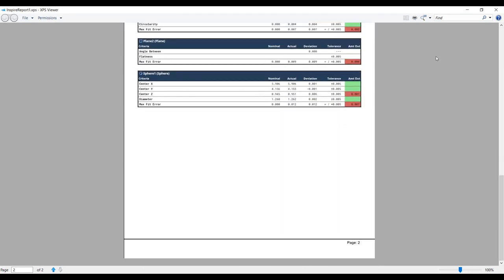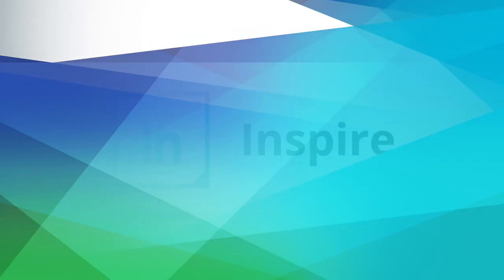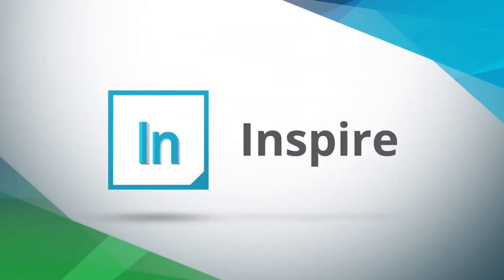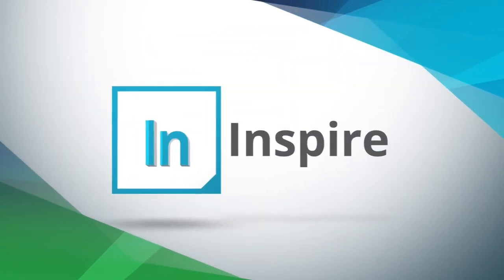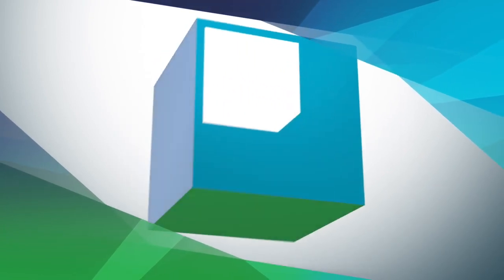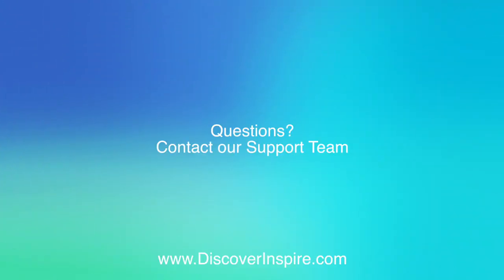Discover all of the customizable reporting options we have available in Inspire today. Thank you for watching. For more information please contact discover inspire.com.